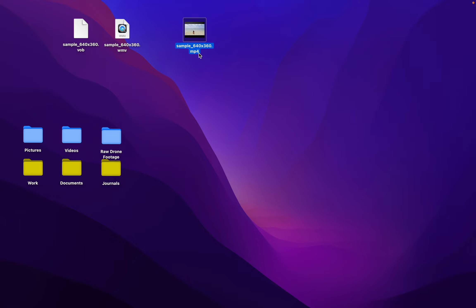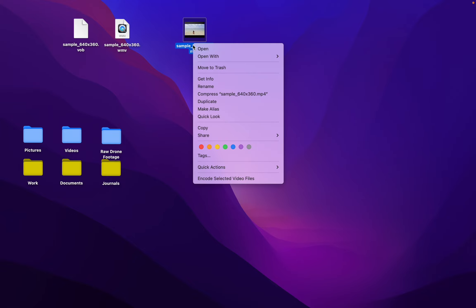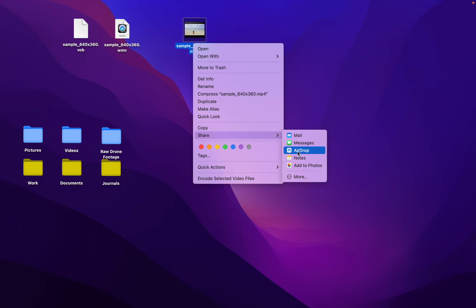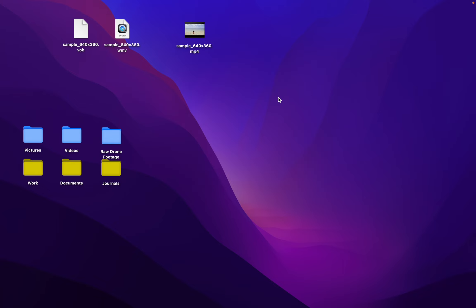First, we have this MP4 file. You can simply share it and use AirDrop. It will play natively on your iPad.